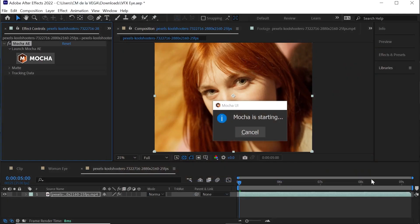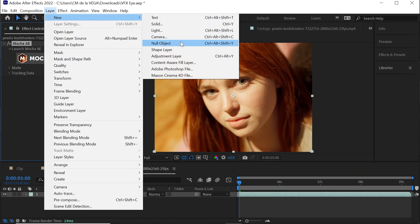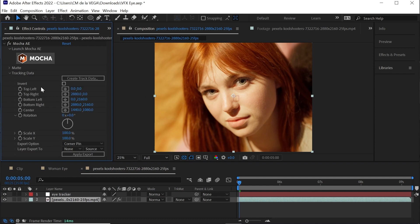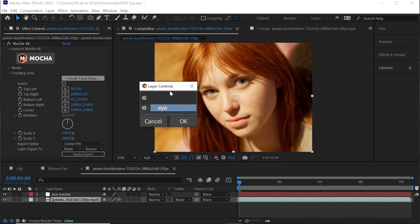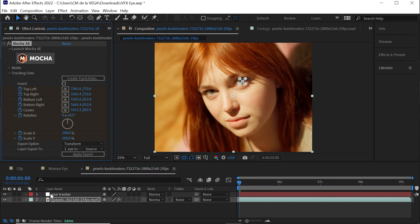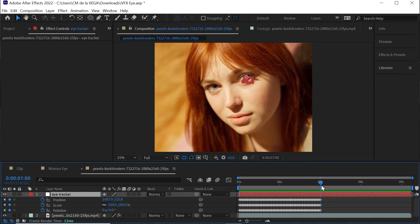Back in After Effects, let's create a null object and name it 'Eye Tracker'. Go back to the clip, go to Tracking Data, select Create Track Data, select the eye layer, and hit OK. It'll load all the tracking data — for the export option let's switch it to Transform, and for the layer export let's go to the Eye Tracker and hit Apply. Hit U on the keyboard to confirm it created all the keyframes — perfect. Let's trim the out point with Alt+Right Bracket.